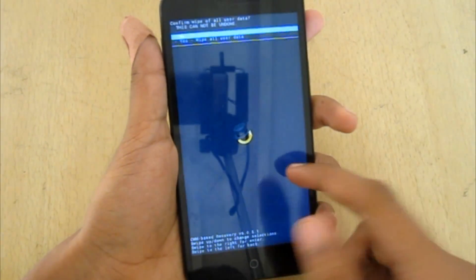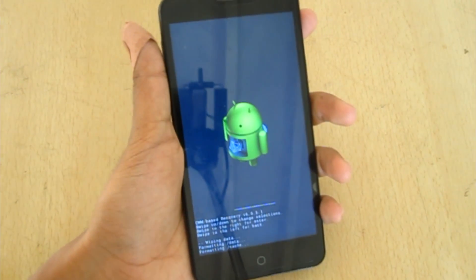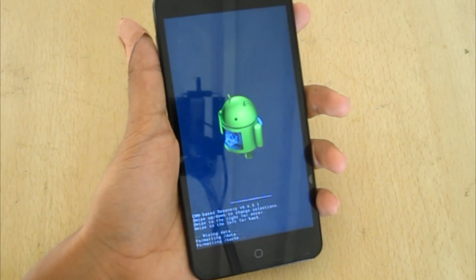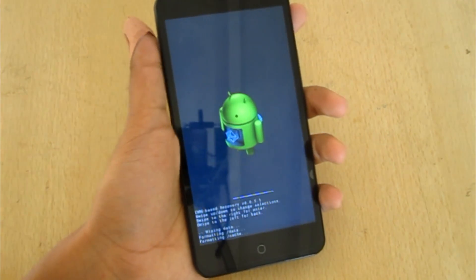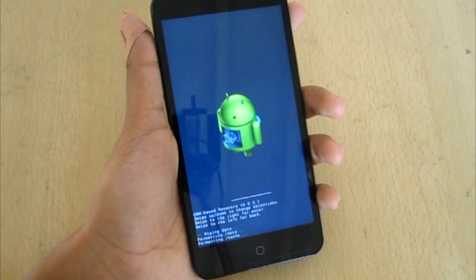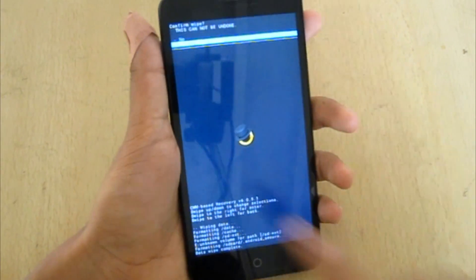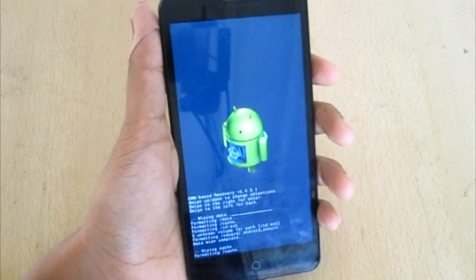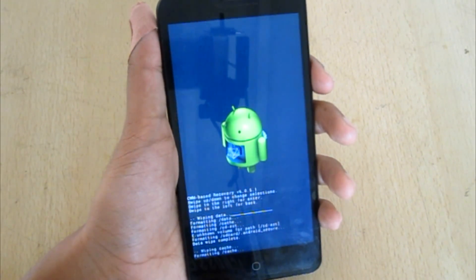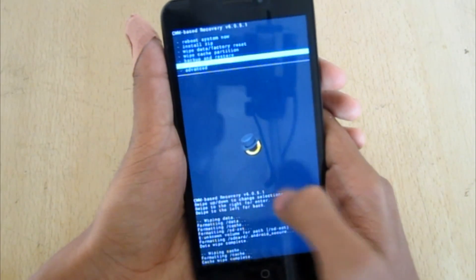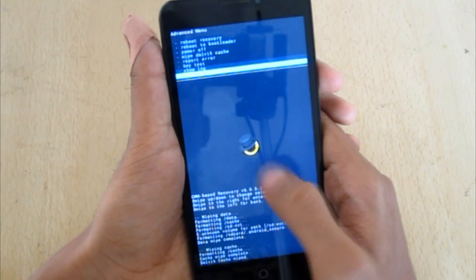First, do a wipe data or factory reset and confirm yes. Now go to wipe cache partition and confirm yes. Then go to advanced wipe data with cache, confirm yes, and go back.